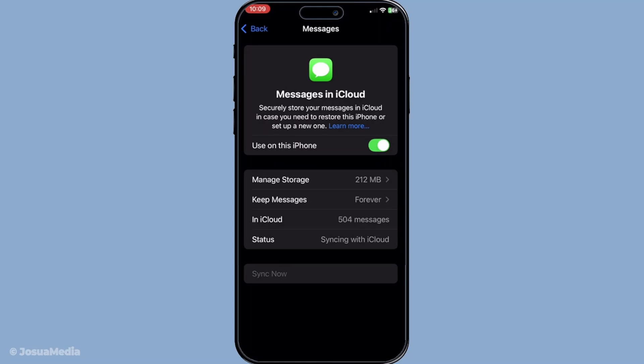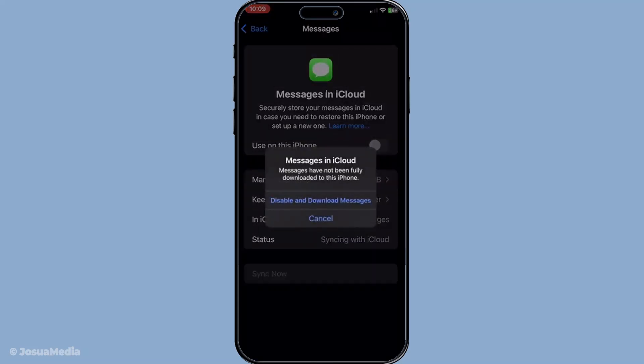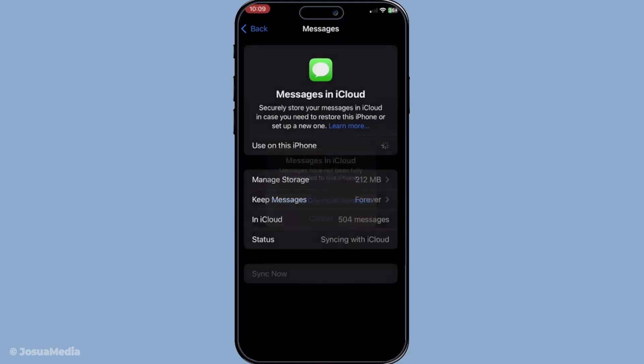To turn off iMessage, simply find the toggle next to it and switch it to the off position. If you've been receiving unwanted messages or need a break from constant notifications, this step is definitely useful.